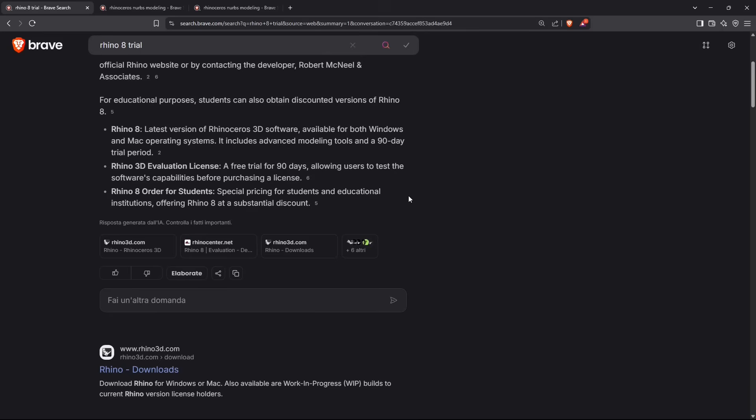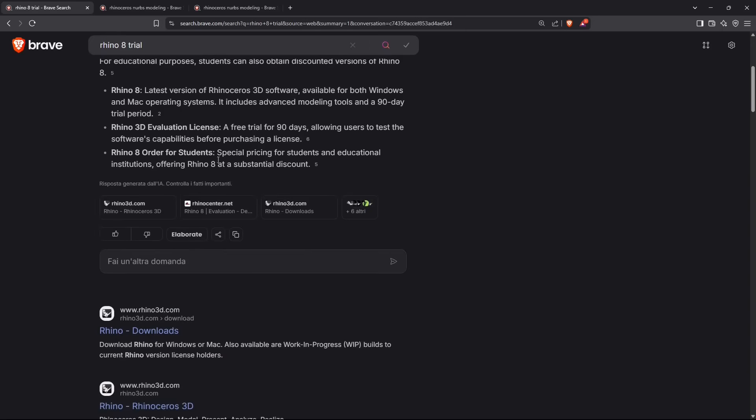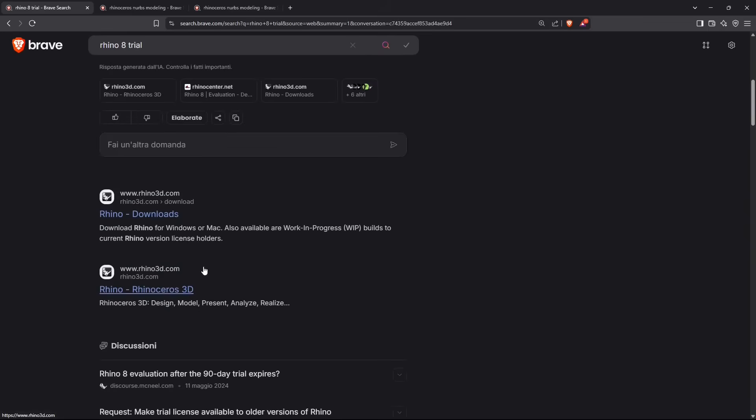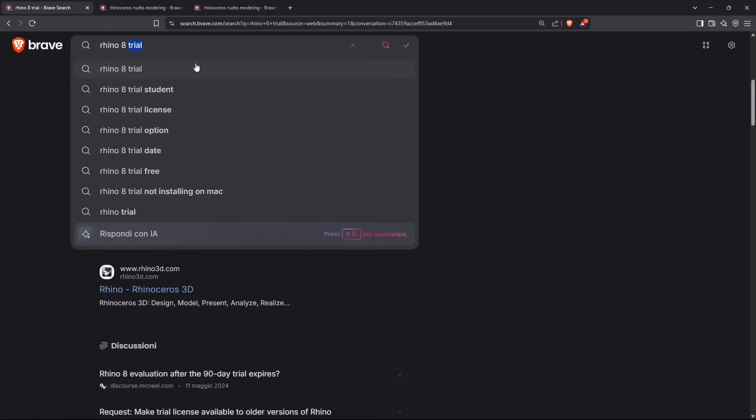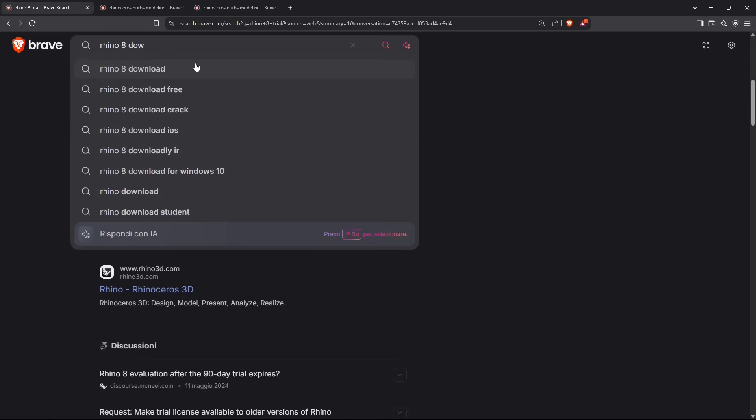You also have offers for students and teachers, so you have many options, but we're going to go for the trial version here.